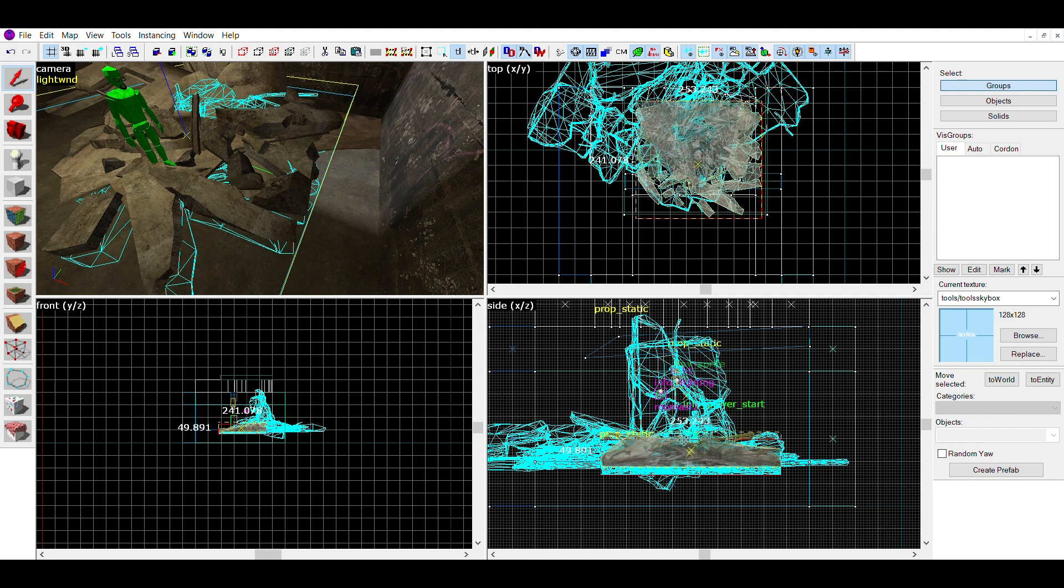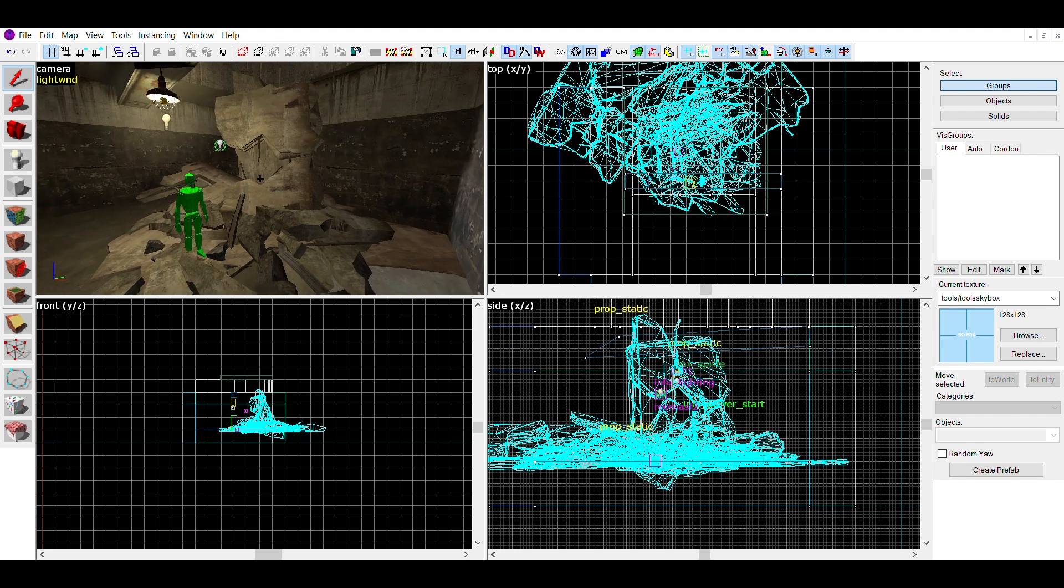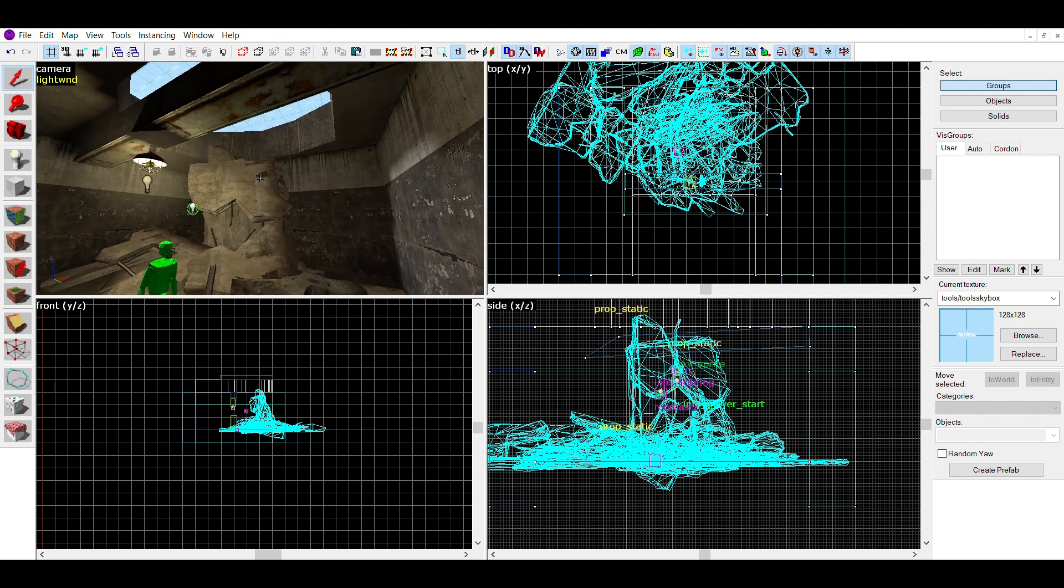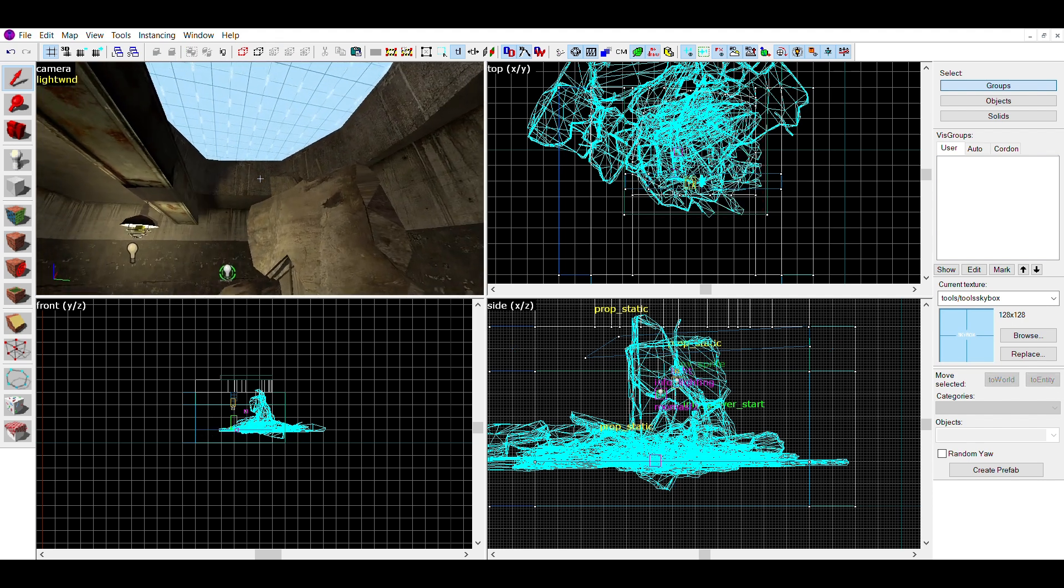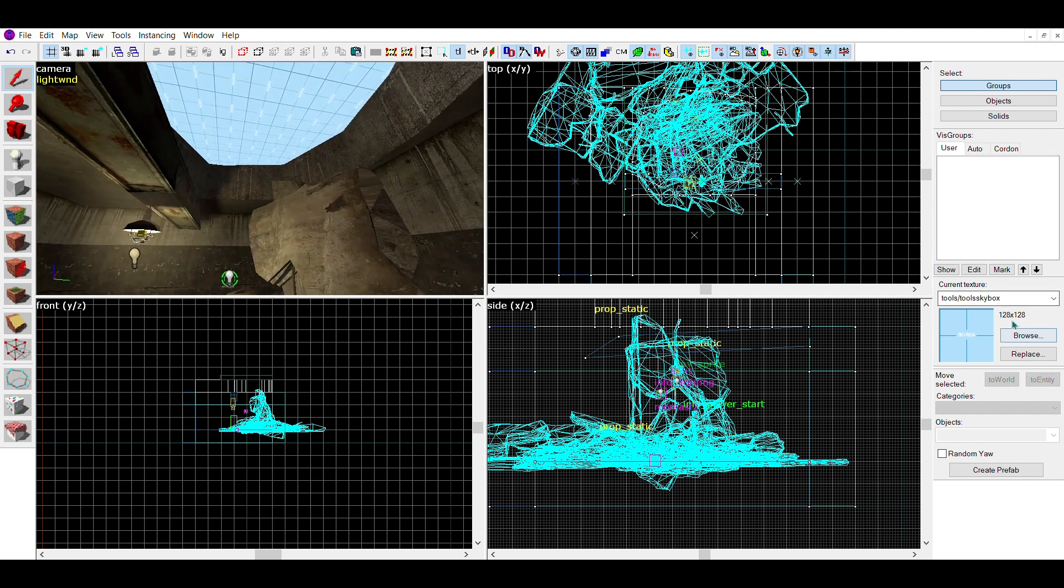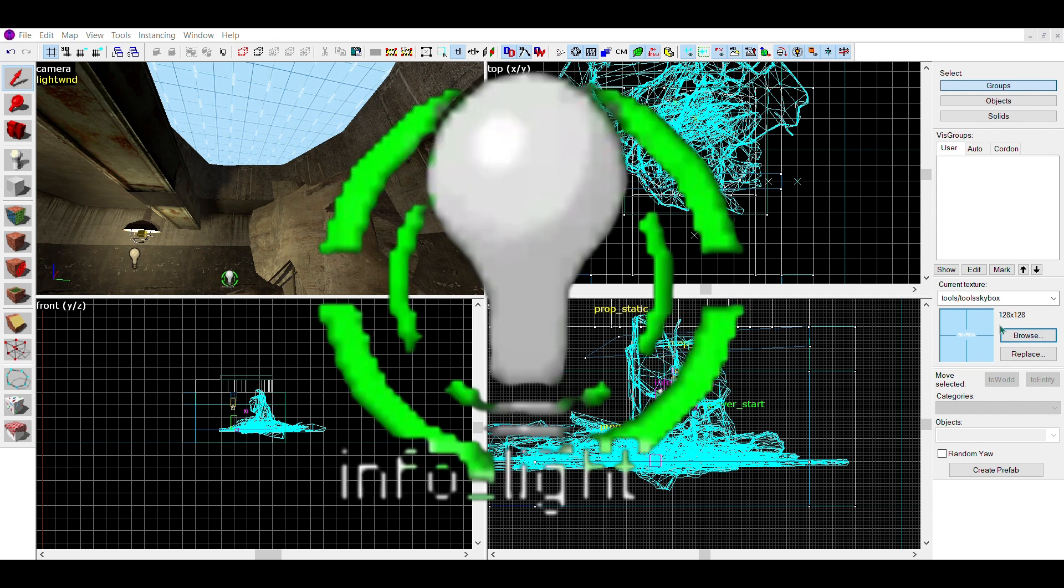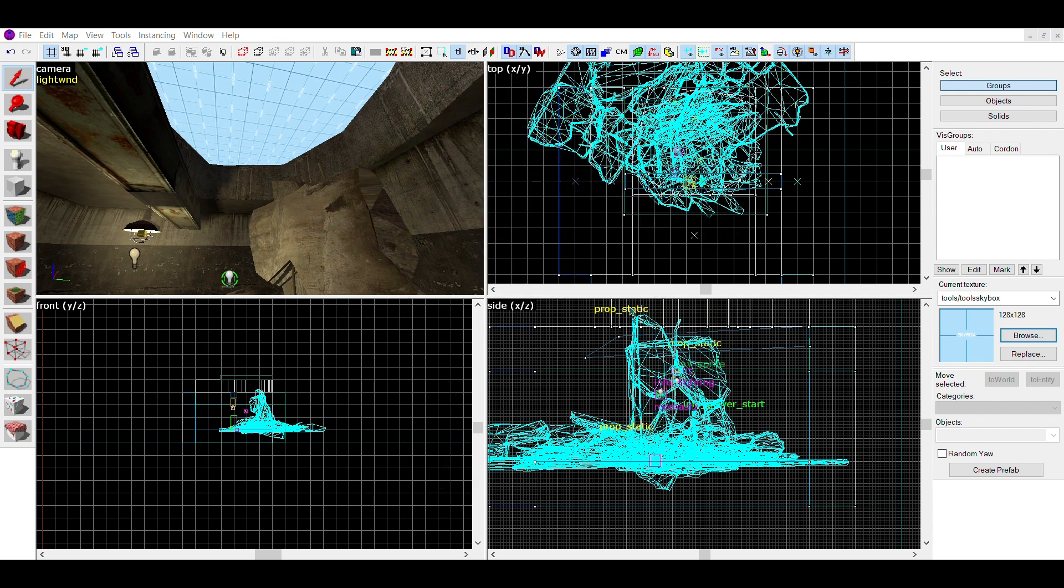Using big props like these can make the lighting on them a bit messy, especially when they span outside the room. So I'd recommend using info underscore lighting entities to make sure the props are properly lit.